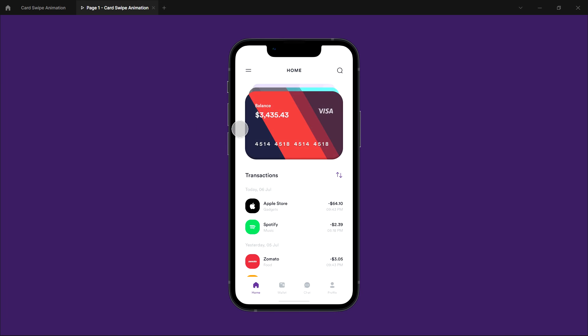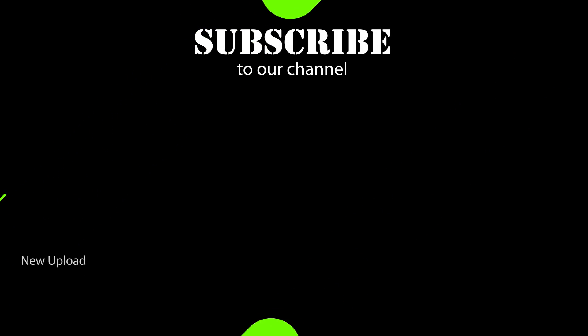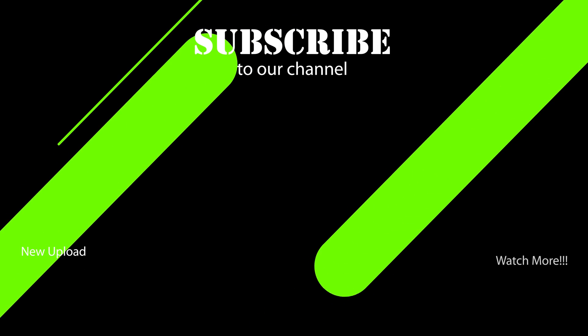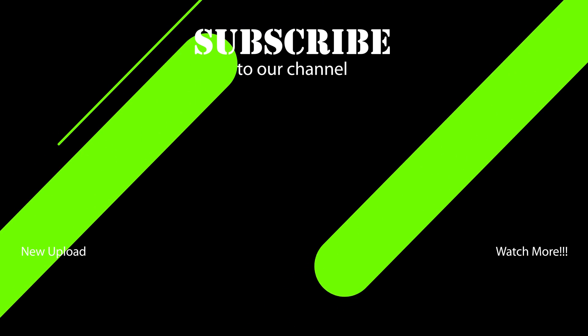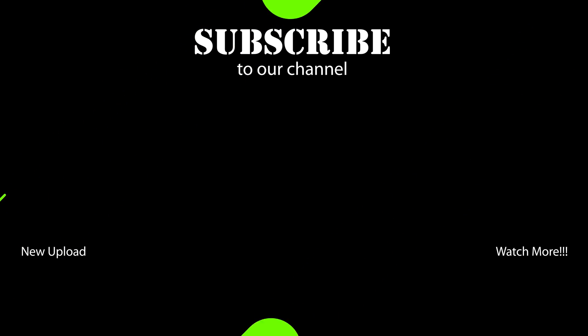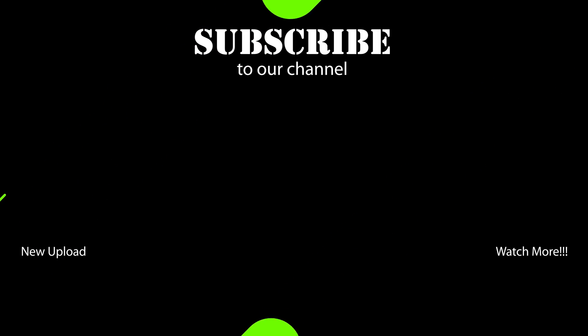Hope you all enjoyed this video. Be sure to subscribe for more content. If you have any queries, let me know in the comments below. Follow me on Instagram and links to my social accounts are in the description below. See you next time.